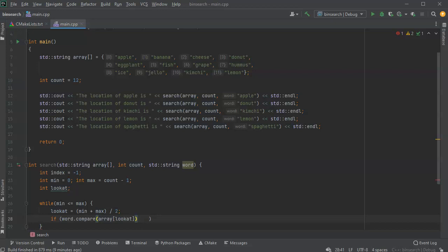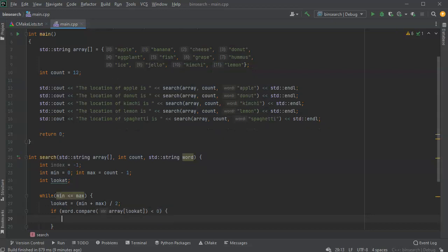before. That makes sense. So if it's less than zero, that means that word comes before whatever is in the array at the look at location.